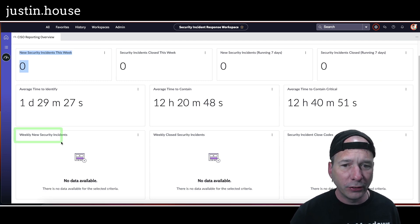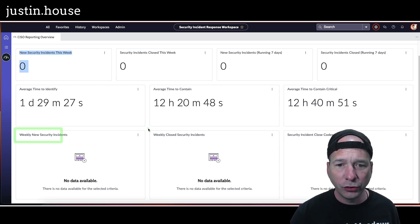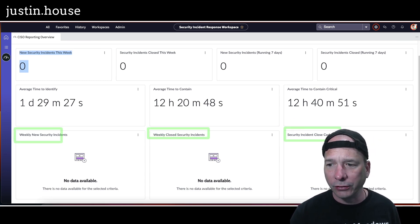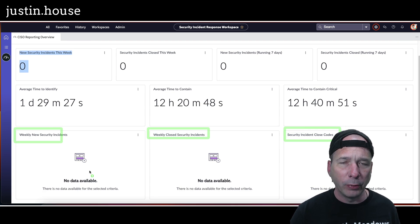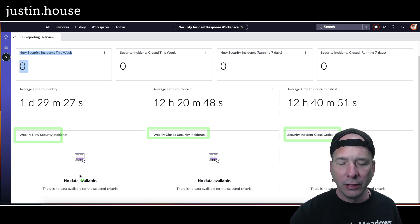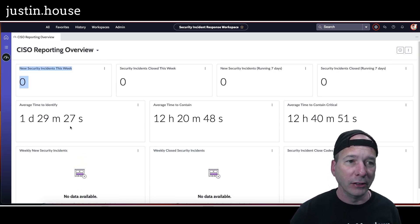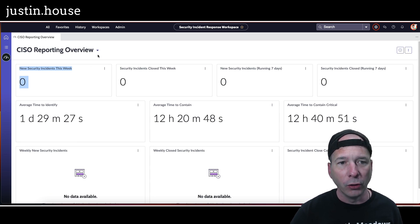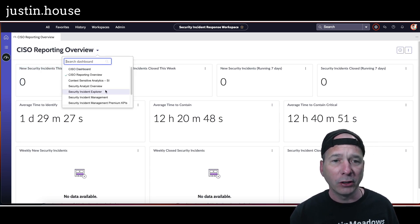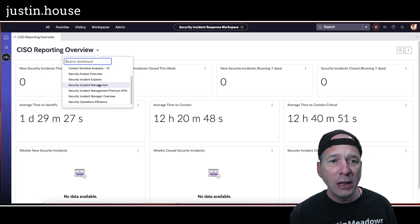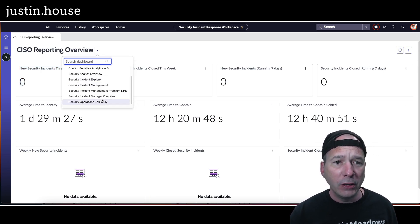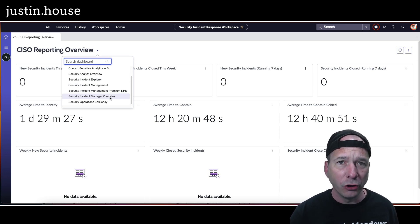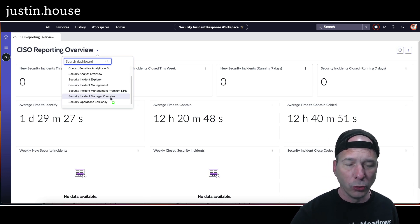Average time to contain critical ones. If we look down below, in my instance it's not available—weekly new security incidents, weekly closed security incidents, and security incident close codes. These are probably just scheduled jobs that haven't had time to run yet or they need to be activated and get them running, so not surprised to see that.